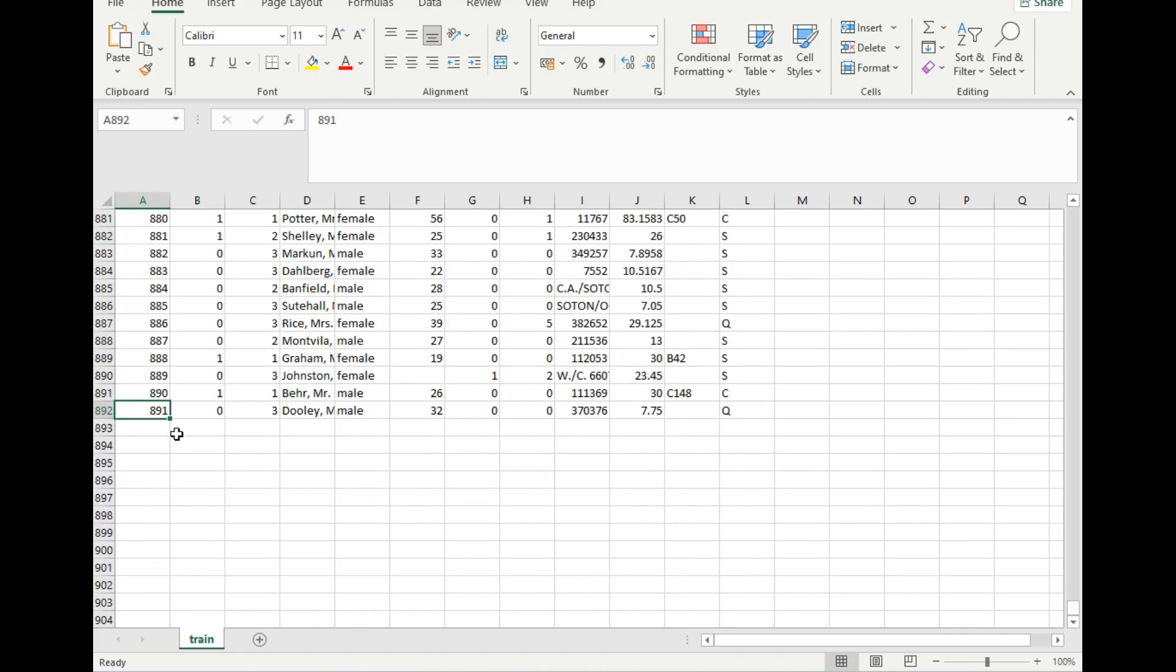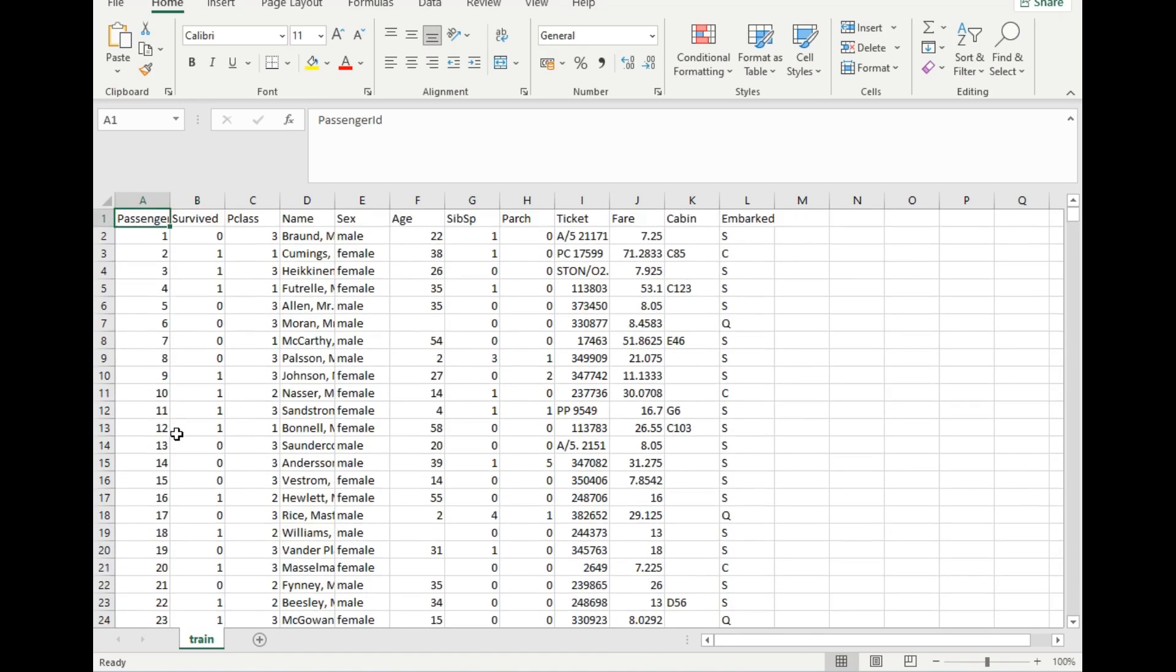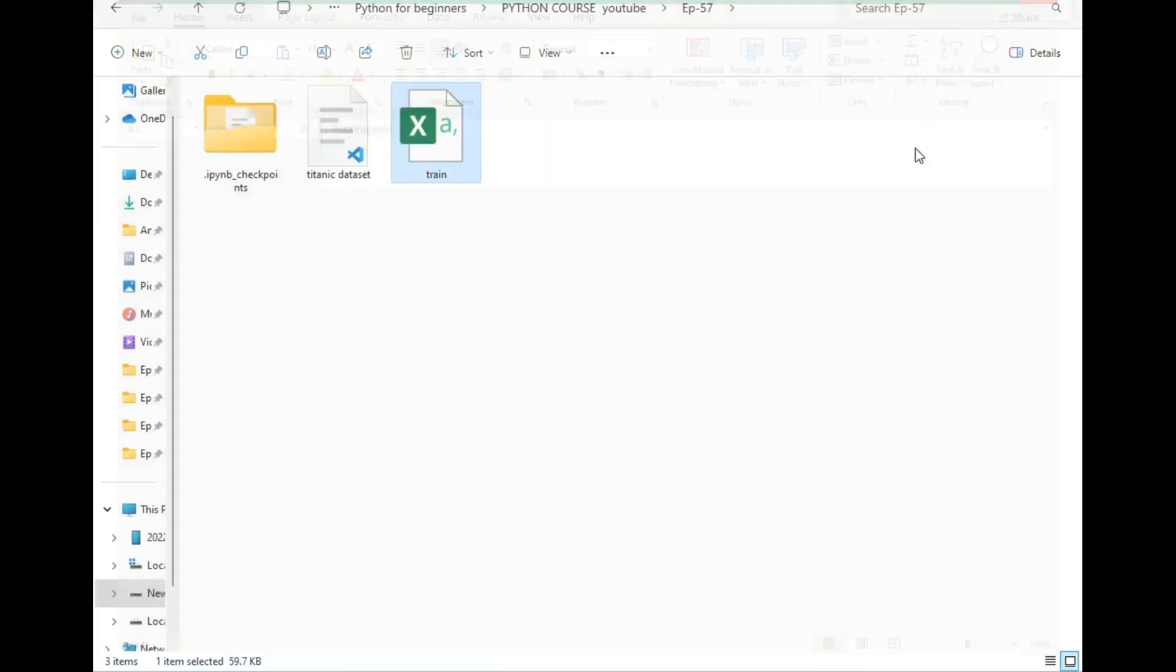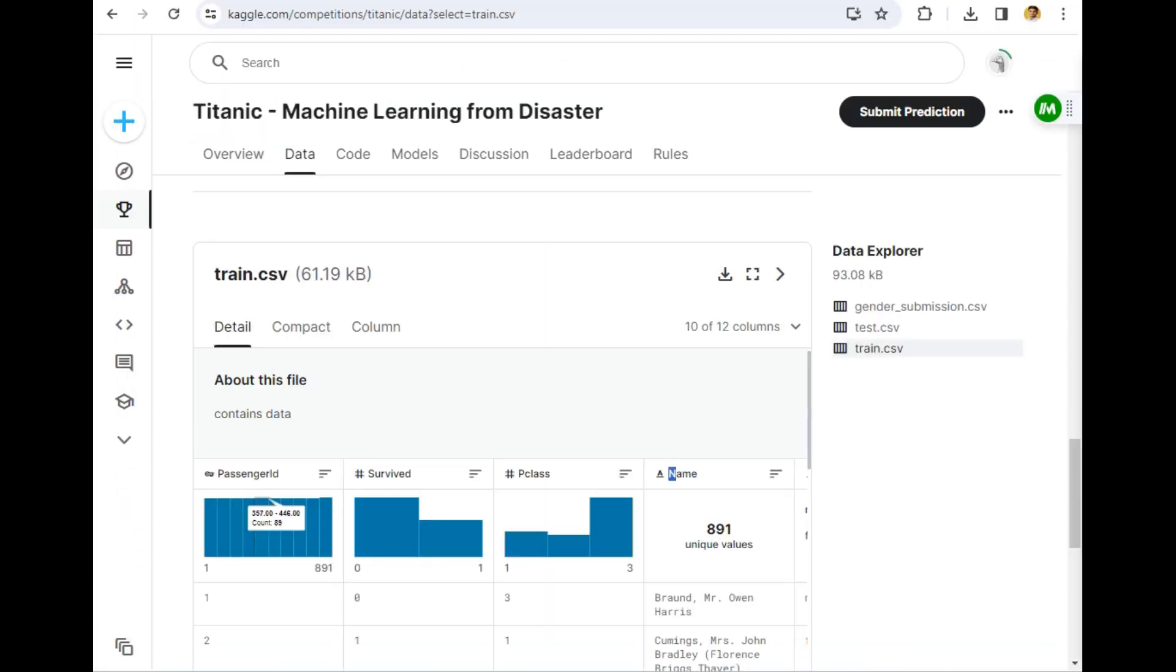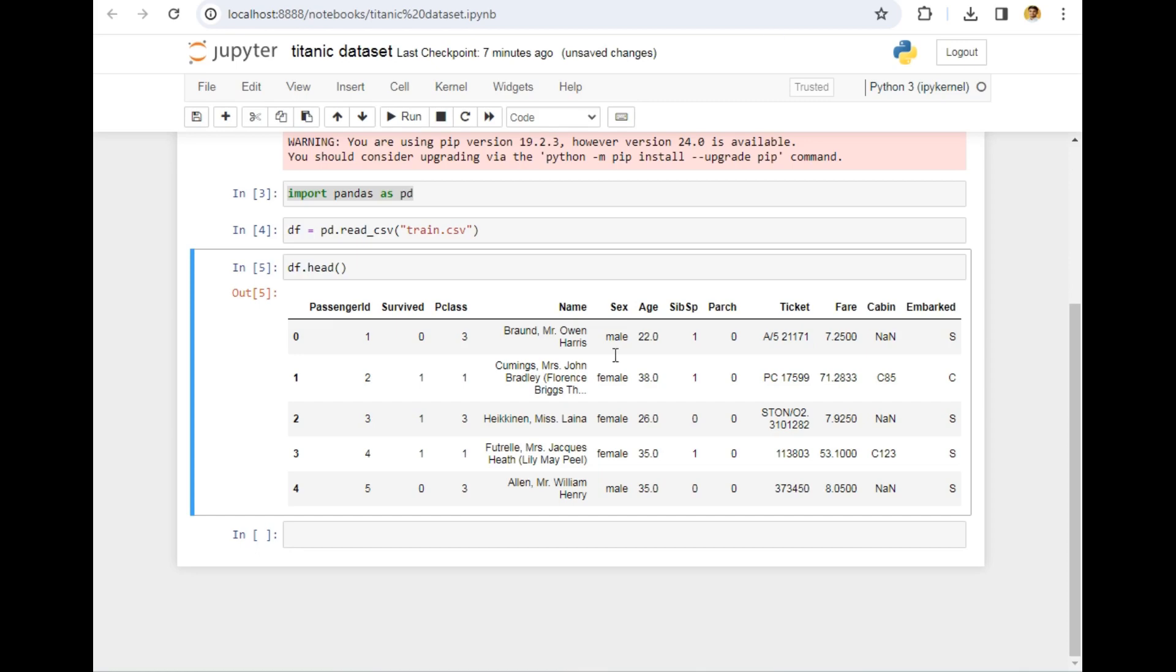The first row is of names or column names, so this is the dataset which means 892 rows. Now let's go to the Jupyter file. This is the way you can import a dataset in Jupyter.